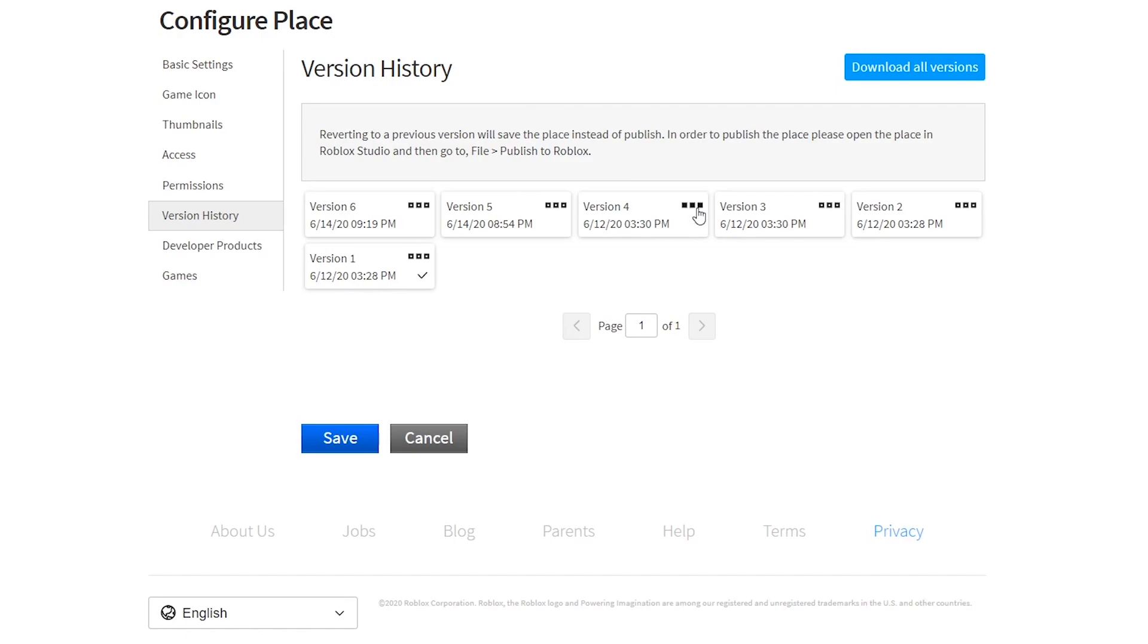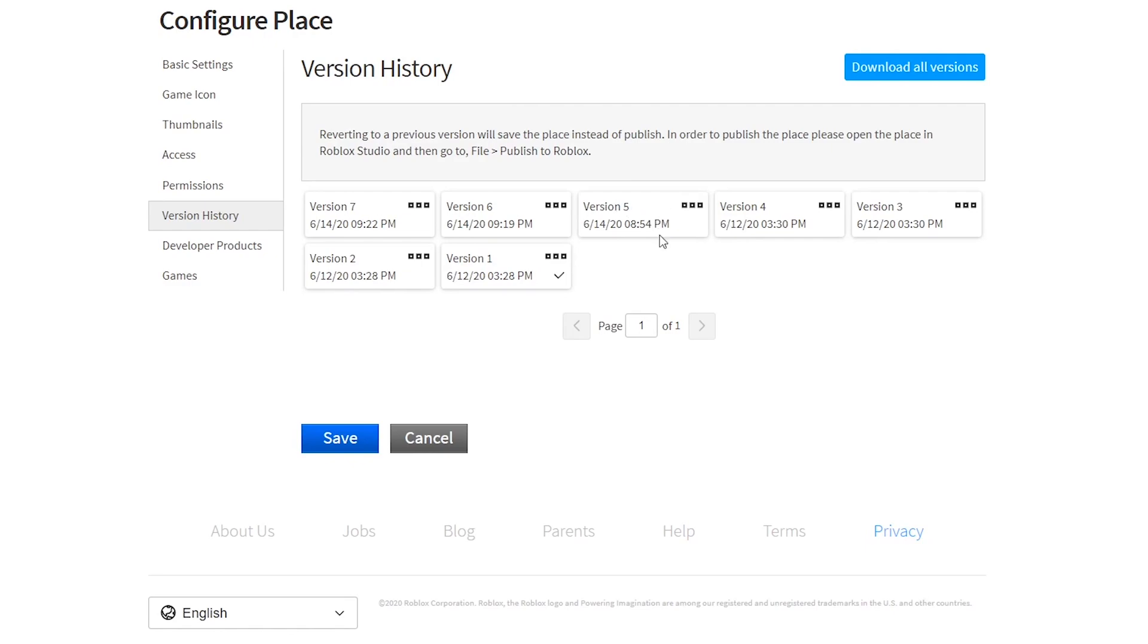Once you're here, you can click on one of the three dots and click on Revert. This will create a new version and it will keep the previous ones just in case.